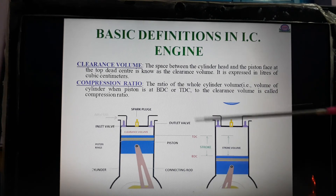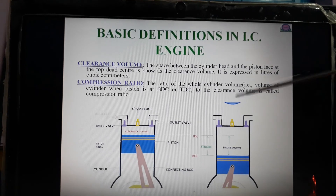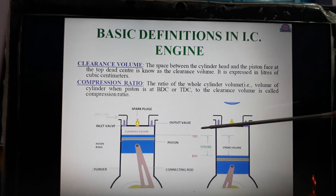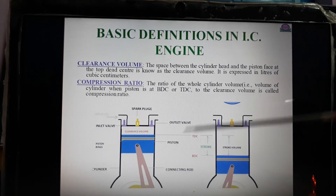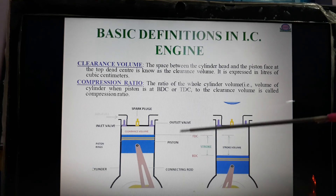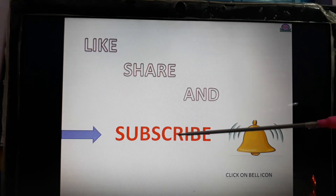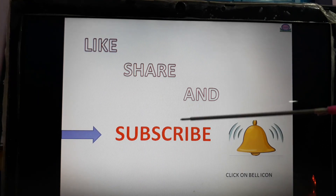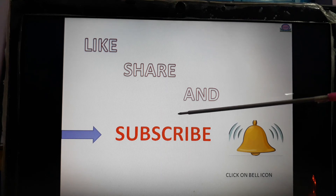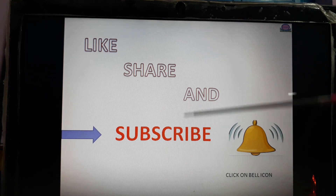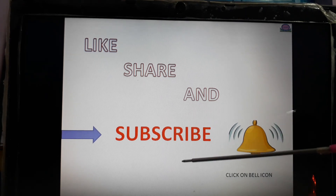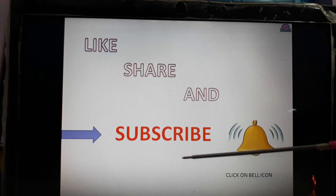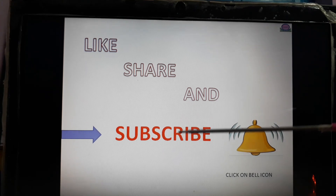These are the basic definitions of IC engines. These questions are very important for diploma, mechanical, and electrical engineering students, as well as for general purposes.